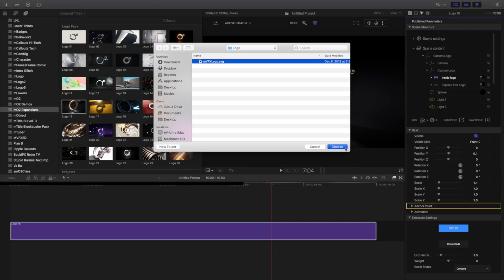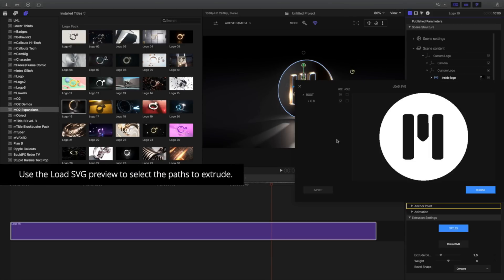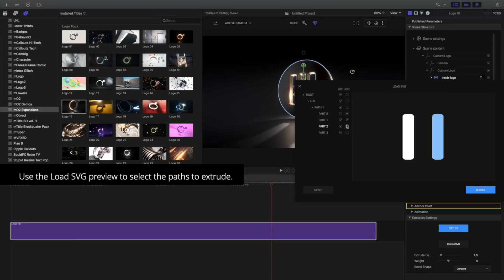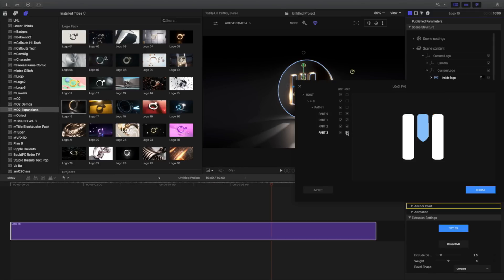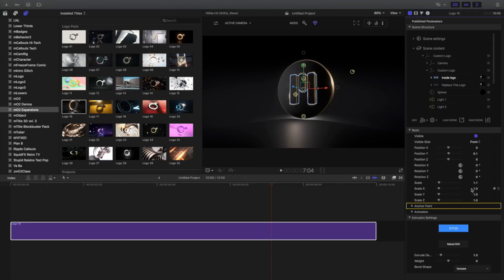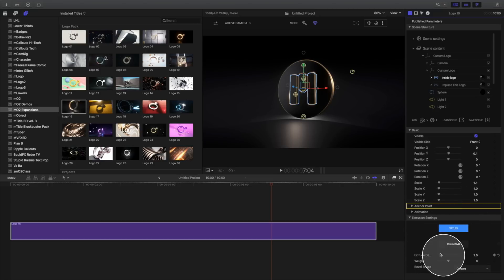I'll reload the same SVG file as before. Using the Load SVG panel, I'll choose other sections of my logo and click Reload. To adjust the size of the extrusion, use the Extrusion Depth slider.